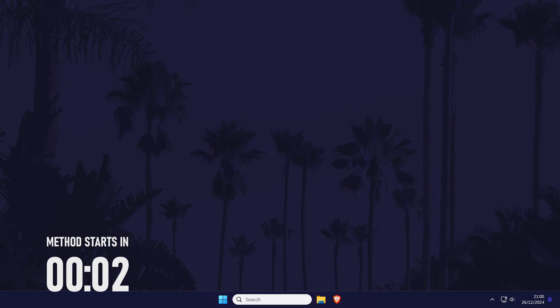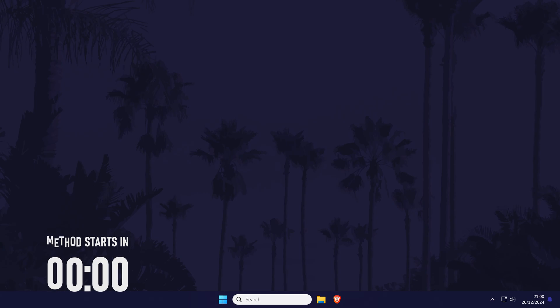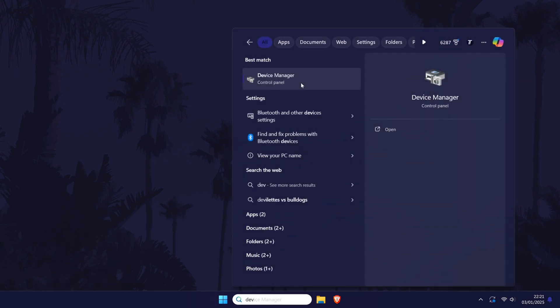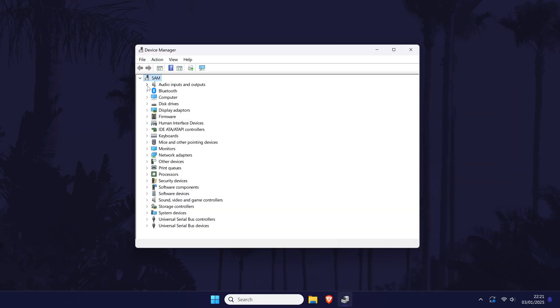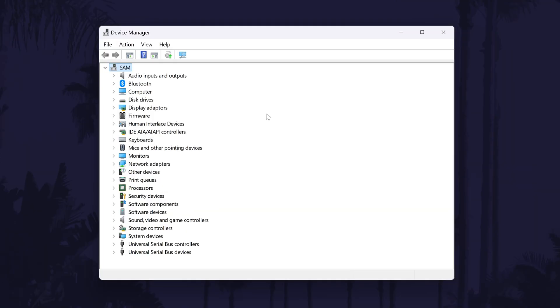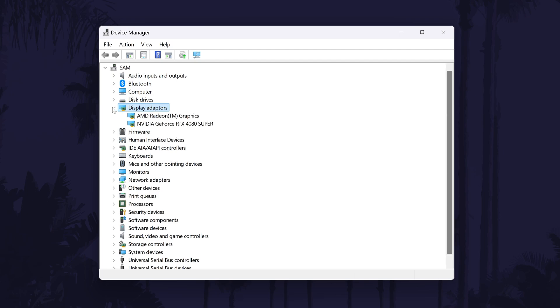To check if you've got integrated graphics, we can use the device manager. Search for this in the search bar and then open it. Within the device manager, find the section called display adapters and expand it. You should see the name of two display adapters in here if you have integrated graphics, as this will be the one called AMD or Intel.